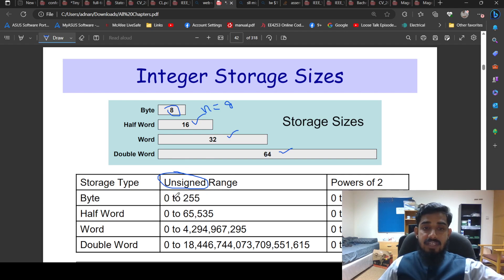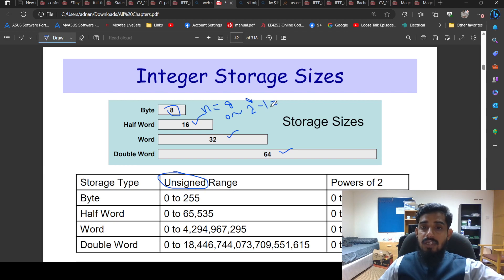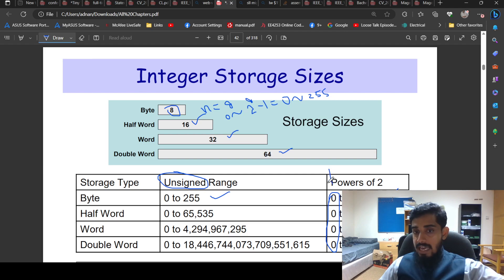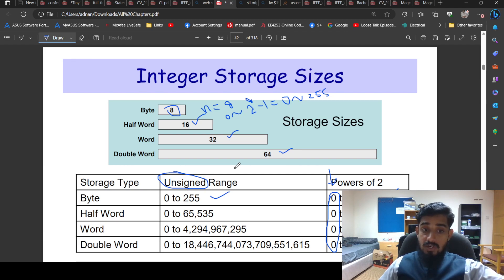The unsigned range for a byte is 0 to 255. With 8 bits, the minimum value is 0, and the maximum is 2 raised to the power of 8 minus 1, which equals 255. This formula — zero to 2^n minus 1 — gives the maximum value for any size: for 8-bit, 16-bit, 32-bit, and 64-bit integers.